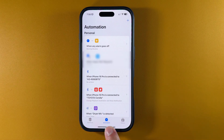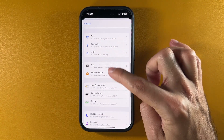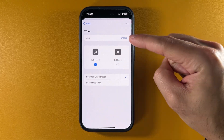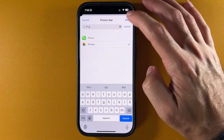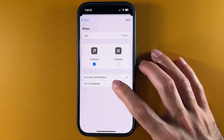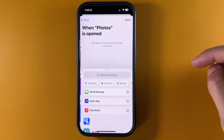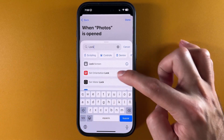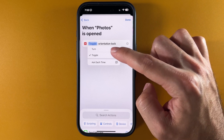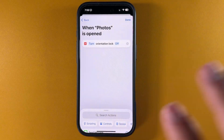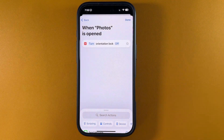Here's how you do this. You go into the Shortcuts app and click Automation. Click the plus and go into Apps. You're going to say when you open the application — let's go with Photos. Select Photos, tap Done, and set it to run immediately. When you open the Photos app, go into New Blank Automation, type 'lock' to find Orientation Lock, and set it to turn off.